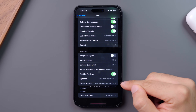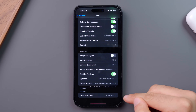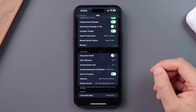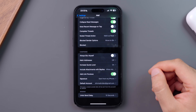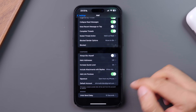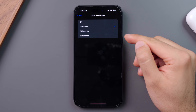A really helpful feature of Mail is the send delay, which means Mail will wait a set amount of time before sending your email, letting you edit or cancel if you press send too early. This is set to 10 seconds by default, but can be adjusted to up to 30 seconds if needed.